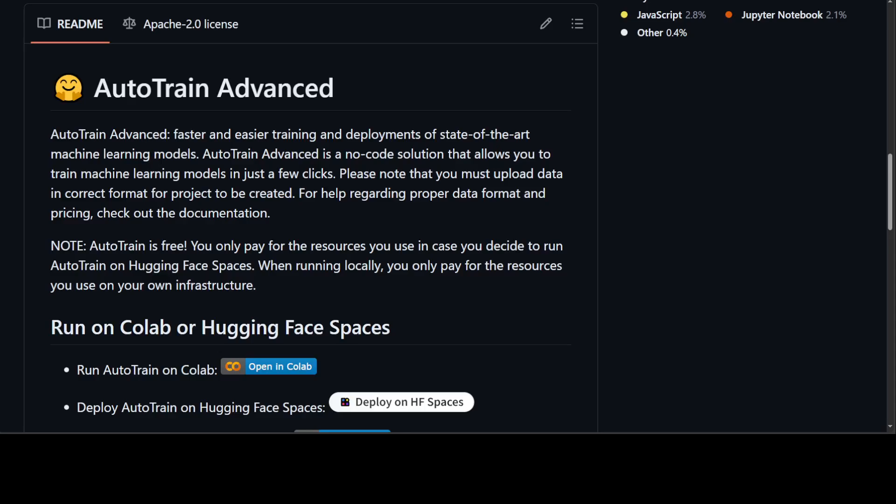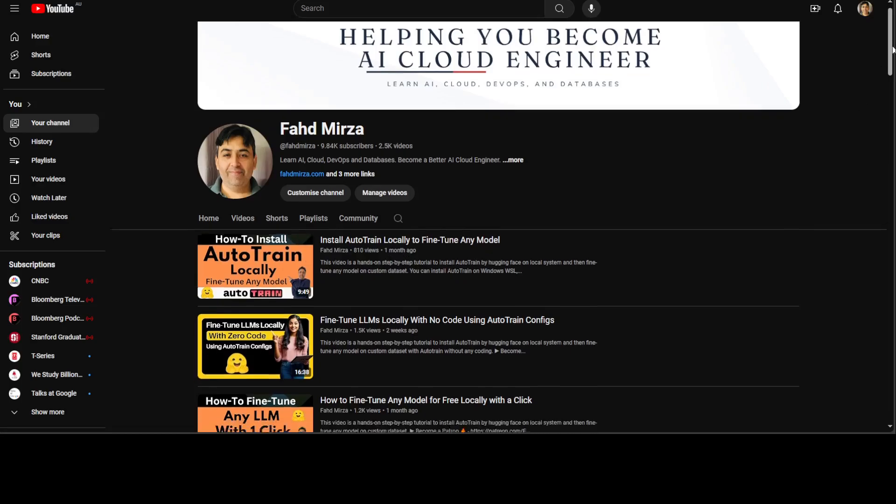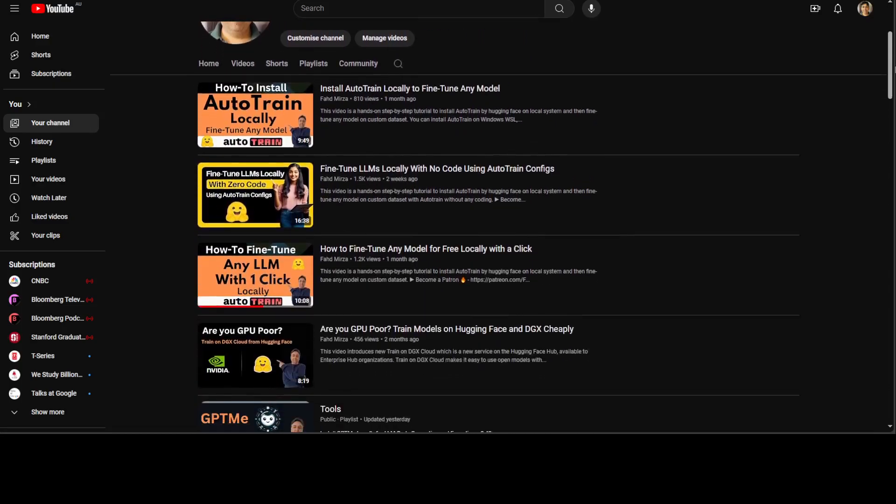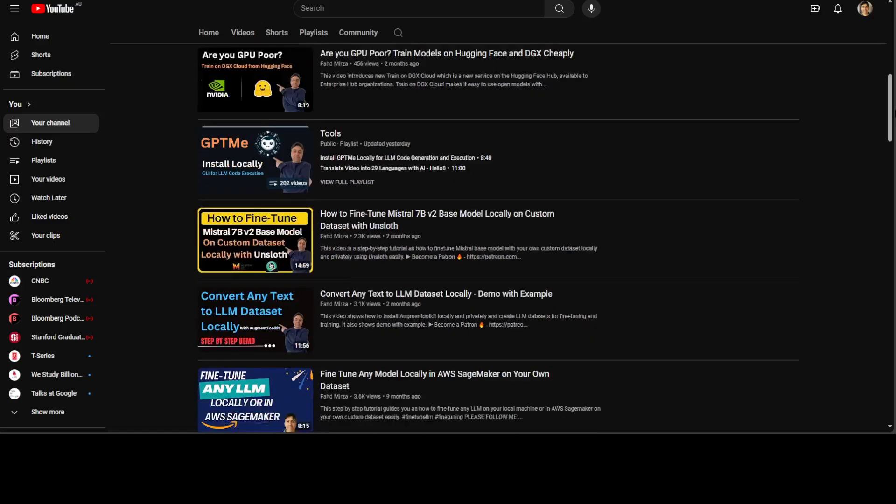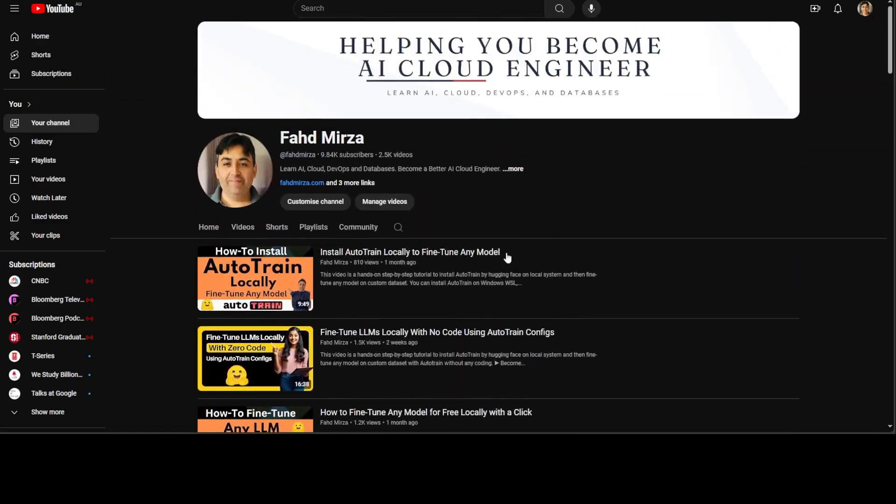Personally, I prefer the CLI, but each to their own. I have done videos on both CLI and GUI. If you're interested, just go to my channel and search. Just type 'auto train' and you should be able to get various videos around Auto Train and various other tools for fine-tuning and training.